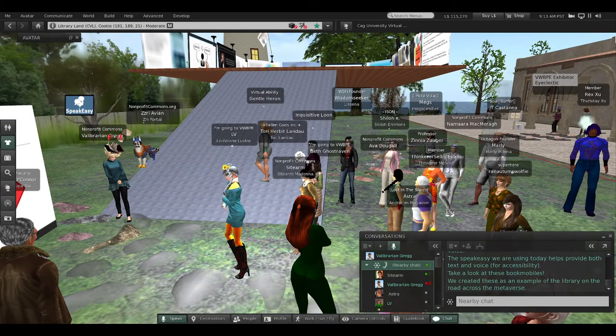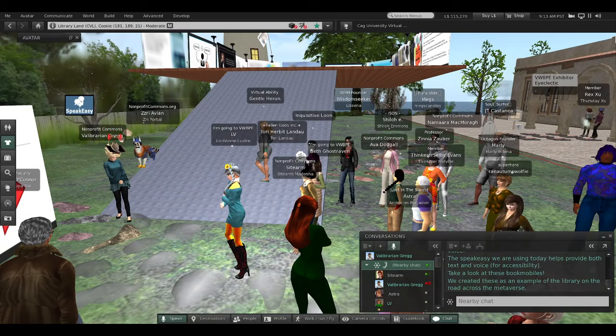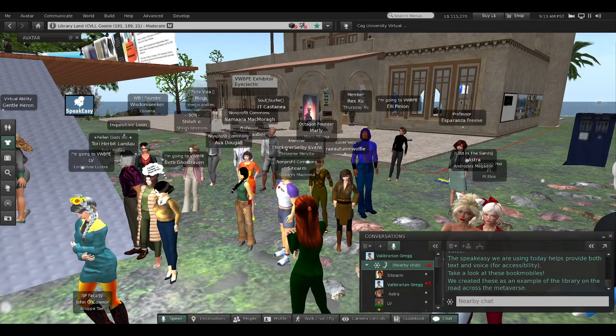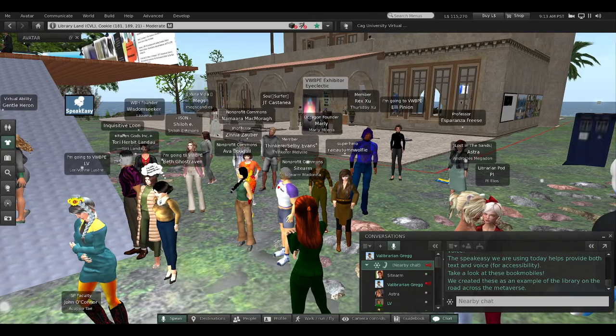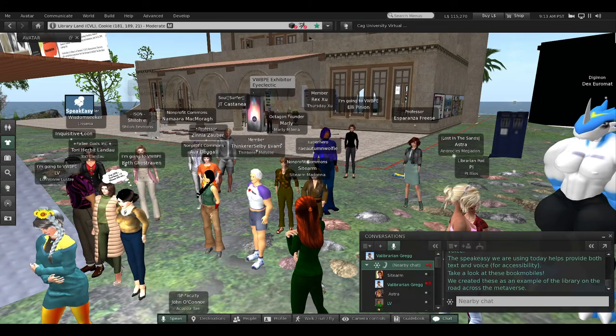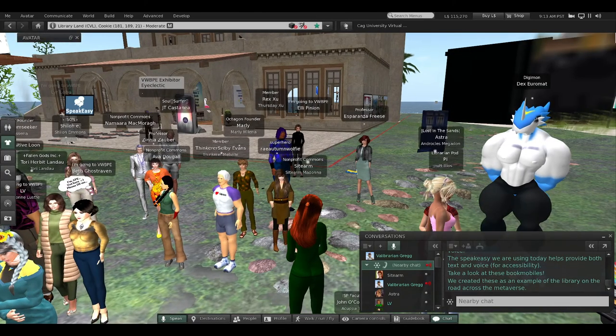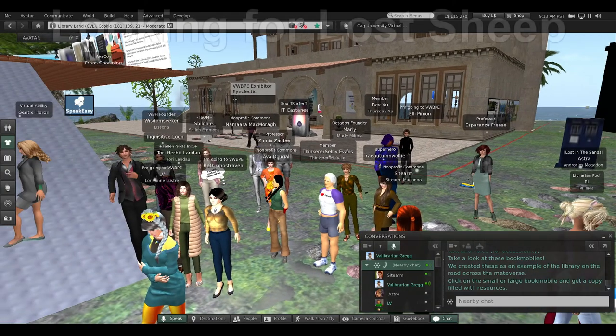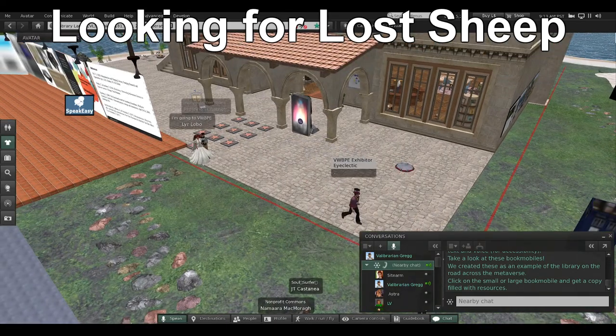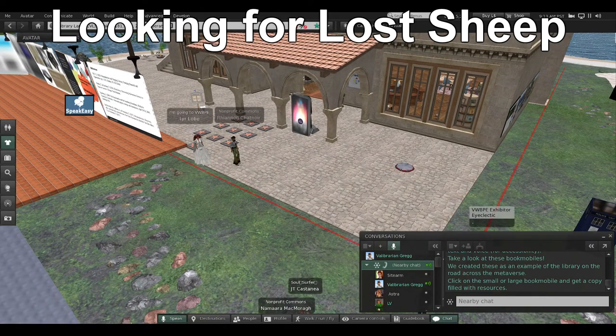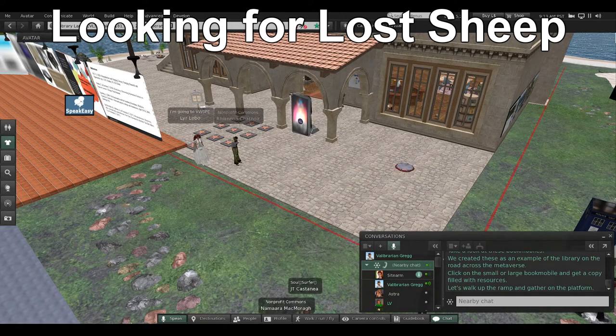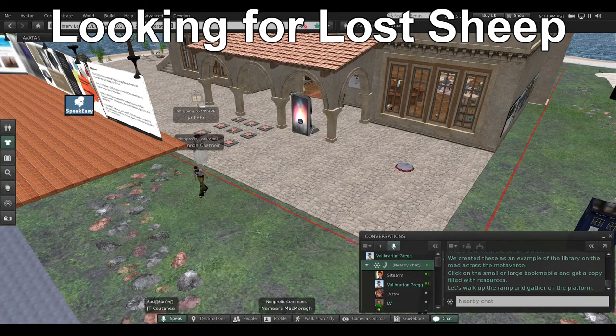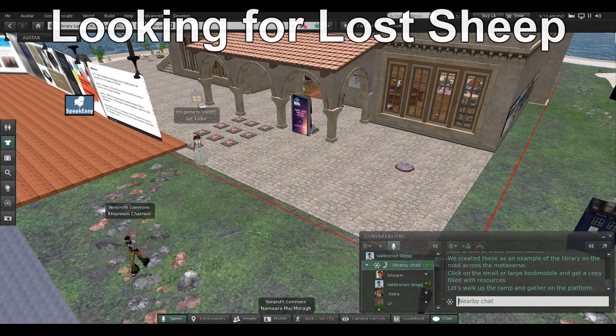Take a look at the bookmobiles right here. We created these bookmobiles as an example of the library on the road across the metaverse. You can click on them—the small bookmobile or the large bookmobile—and you can get a copy filled with resources. It's part of the Virtual Worlds Education Consortium.